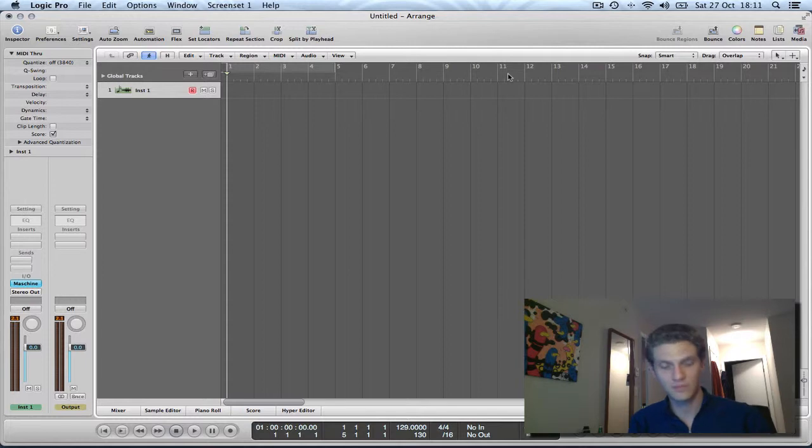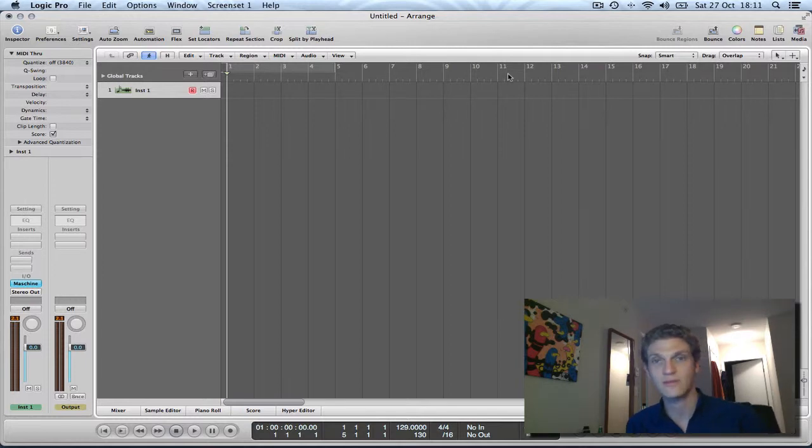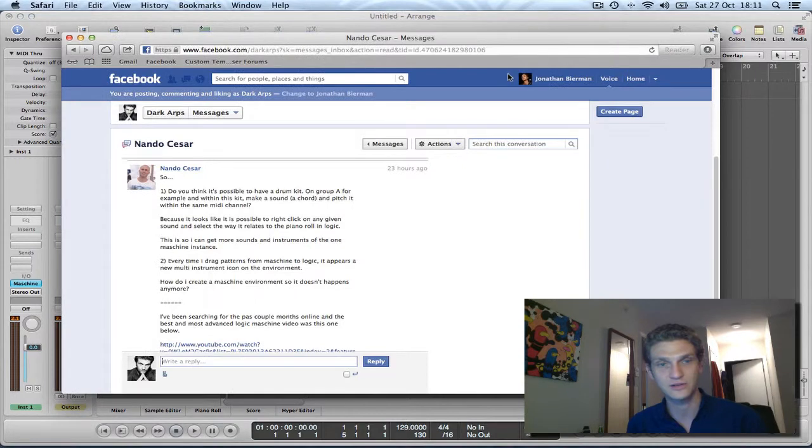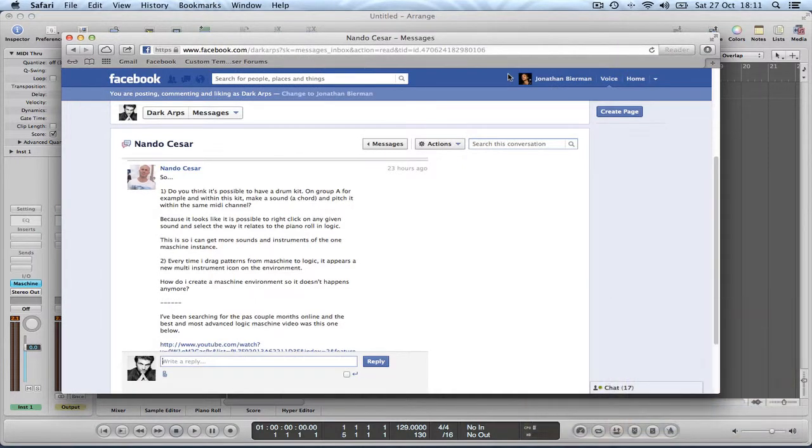This time I am going to be directly responding to a message that was sent to me by a guy called Nando Cesar from Queensland, Australia. This is to do with Maschine and integrating Maschine into Logic and communicating via MIDI between the two of them.